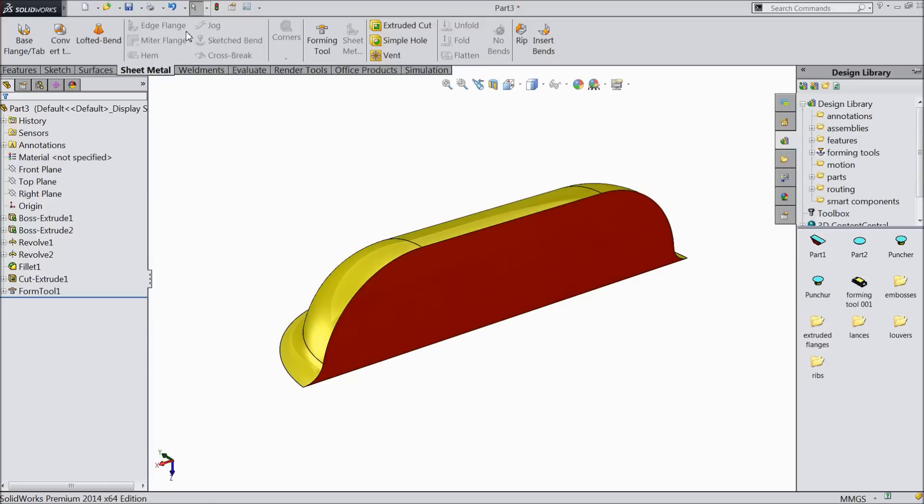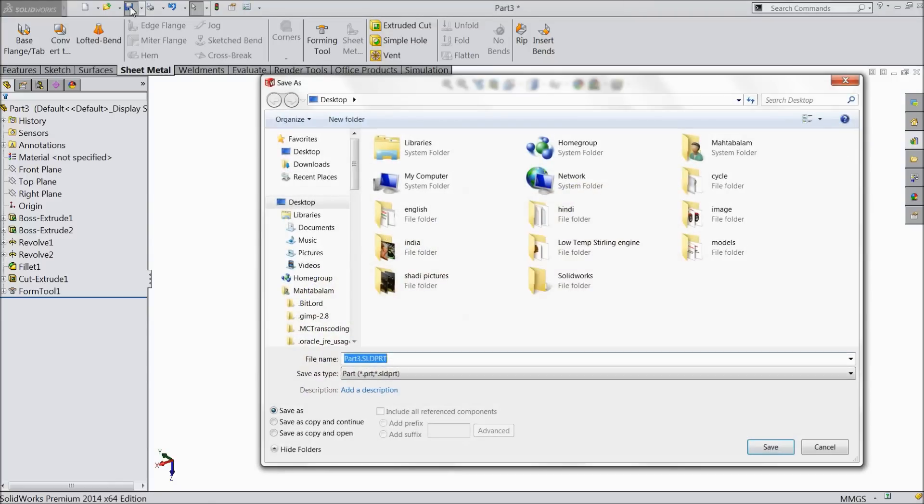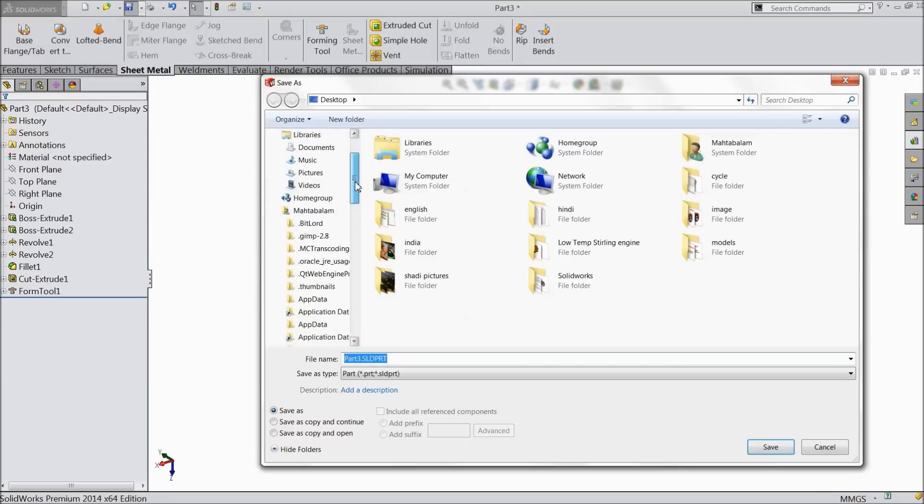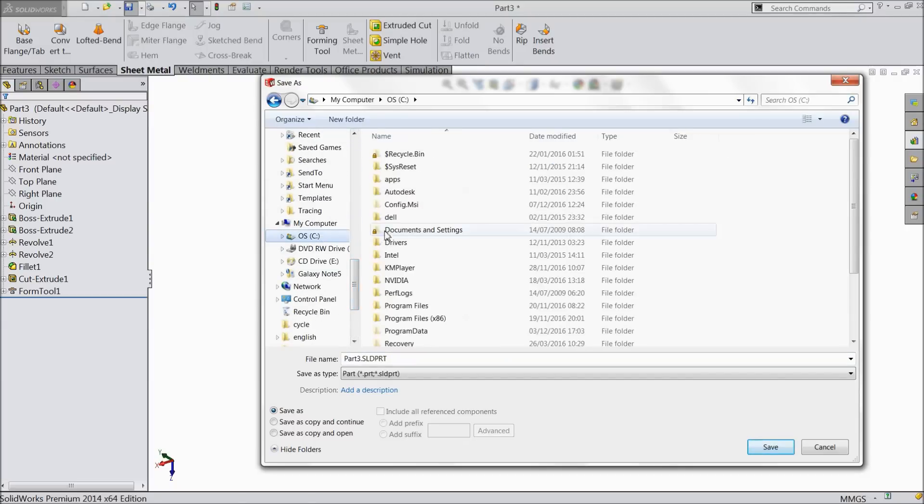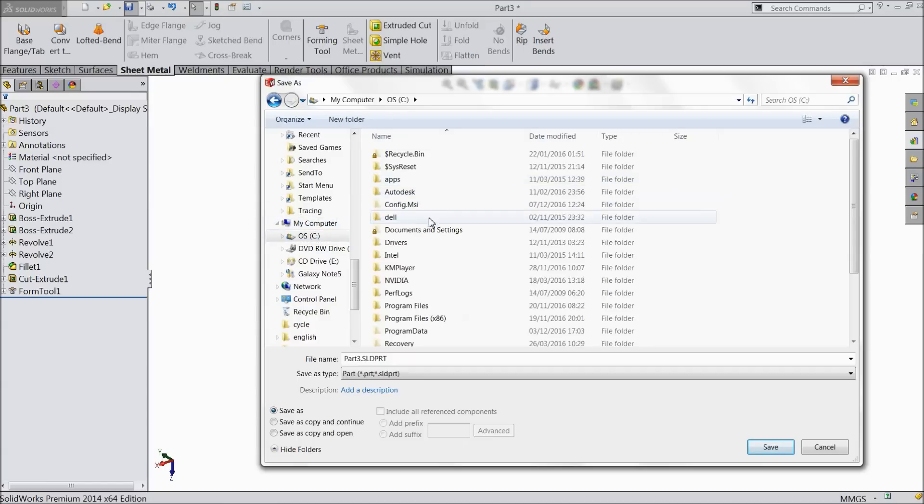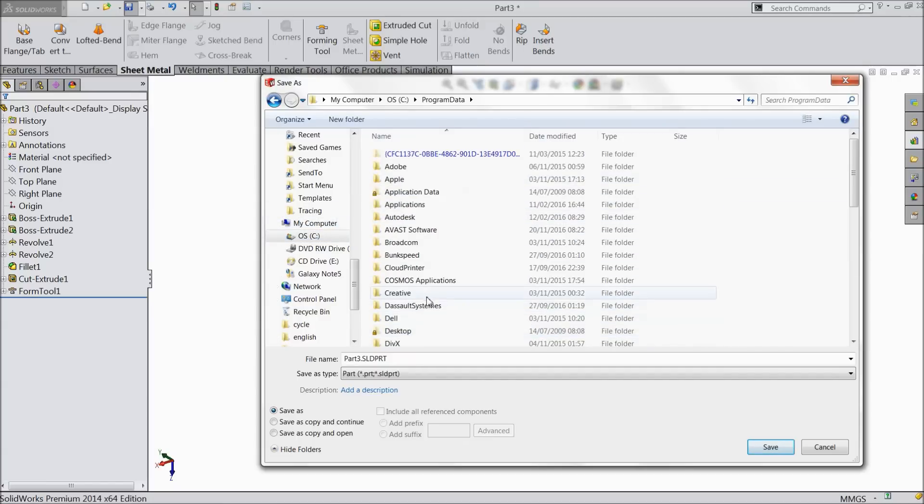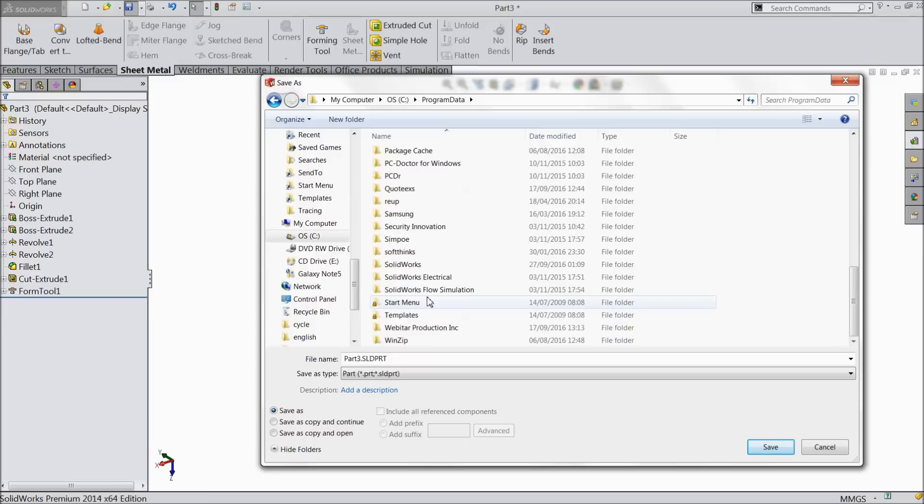So do one thing. Select design, save, and go to C drive. Just find your C drive, then find program data.